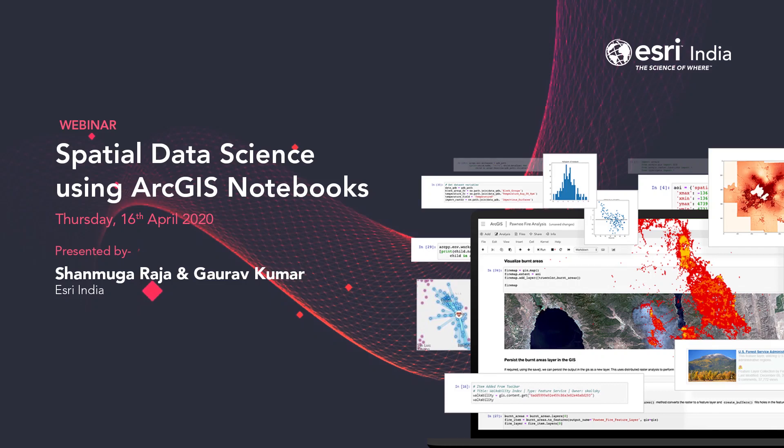Good day ladies and gentlemen. I am your host for today's webinar. Thank you for standing by and welcome to Esri India's webinar on spatial data science using ArcGIS notebooks. In today's webinar, we will learn about end-to-end spatial data science workflows using ArcGIS and Jupyter, the most popular Python notebook interface.